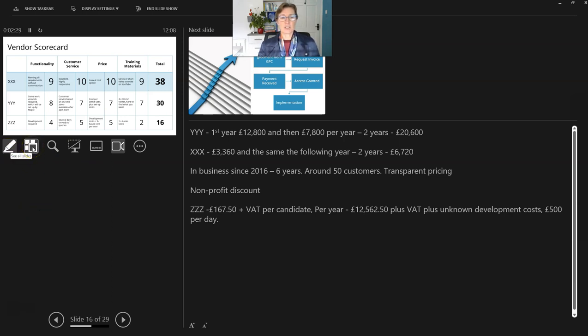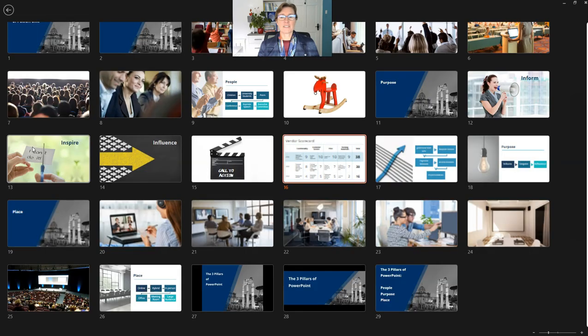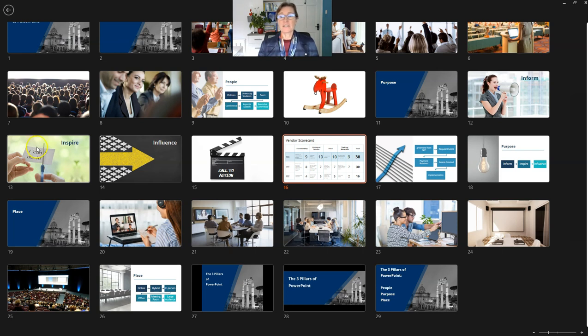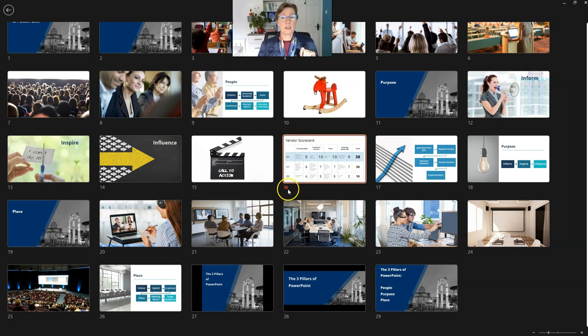The next function here, see all slides, is my favorite. When I click on this, it gives me an overview of all of the slides within my presentation. The slide that my audience are currently seeing is the one highlighted with the orange around the edge. And you'll see the slide number is highlighted too.